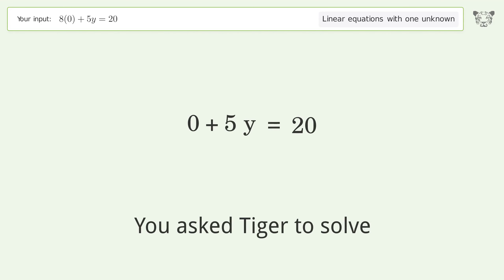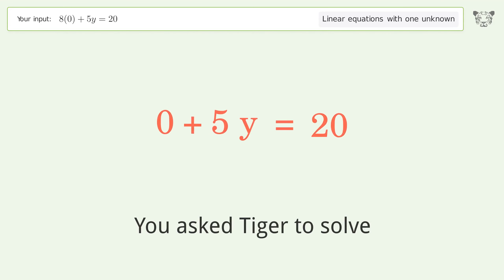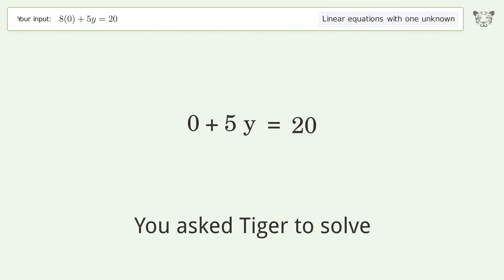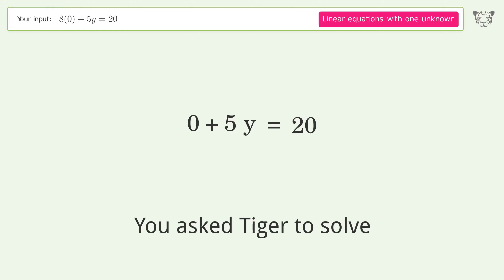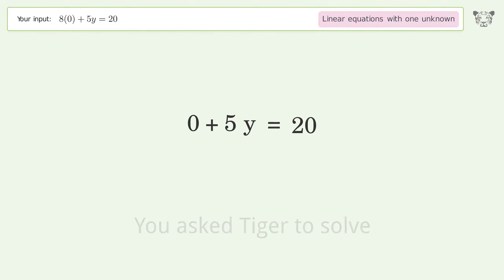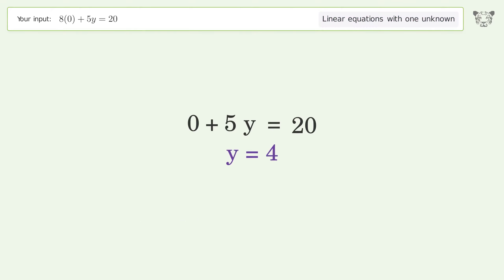You asked Tiger to solve this. It deals with linear equations with one unknown. The final result is y equals 4.